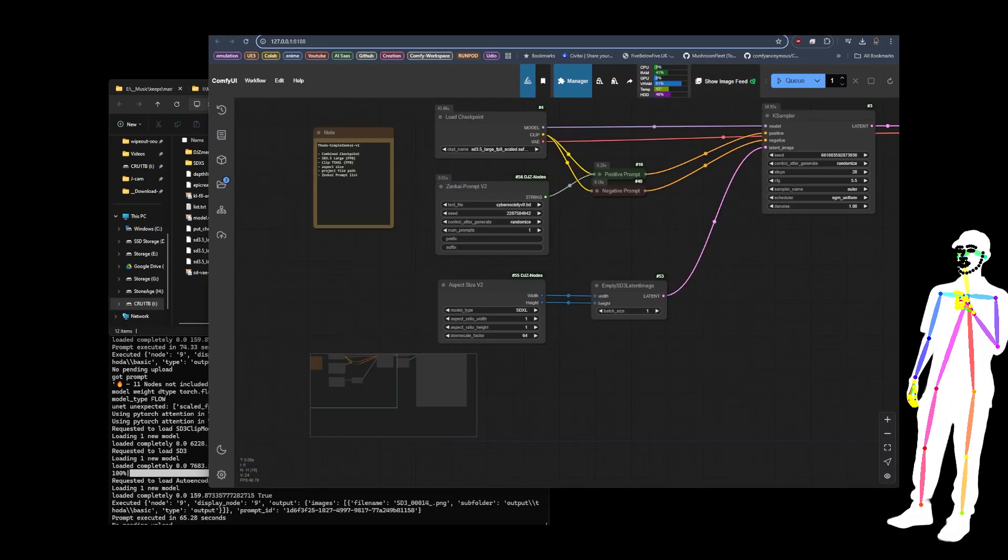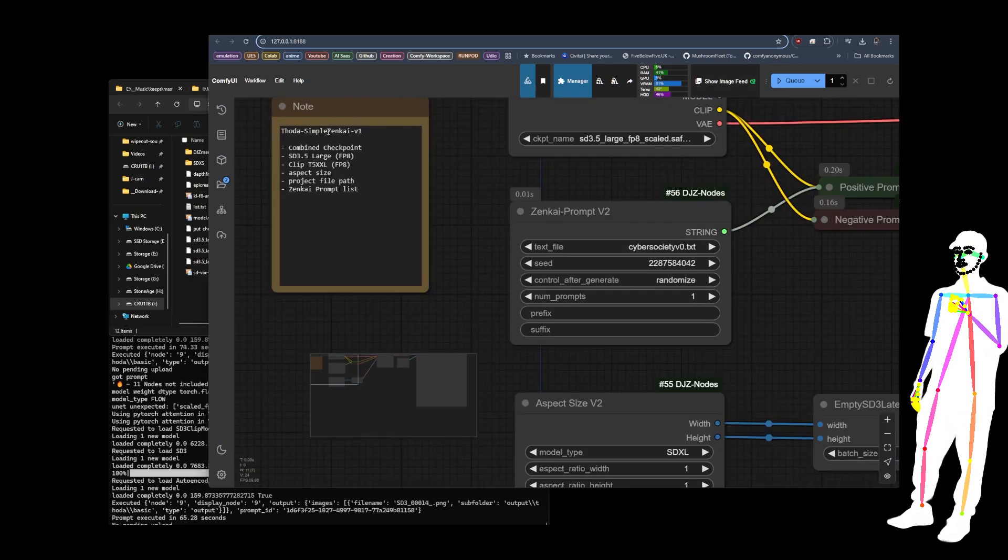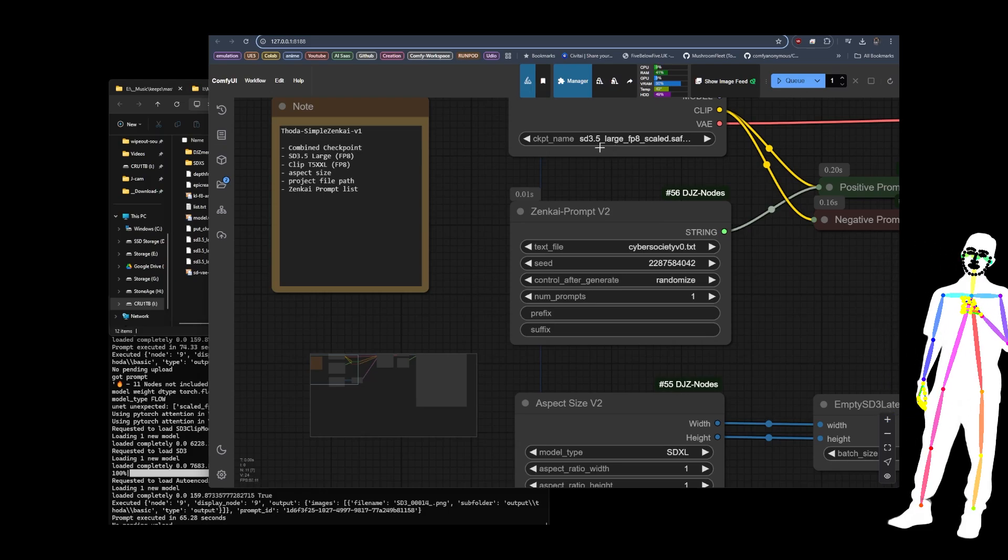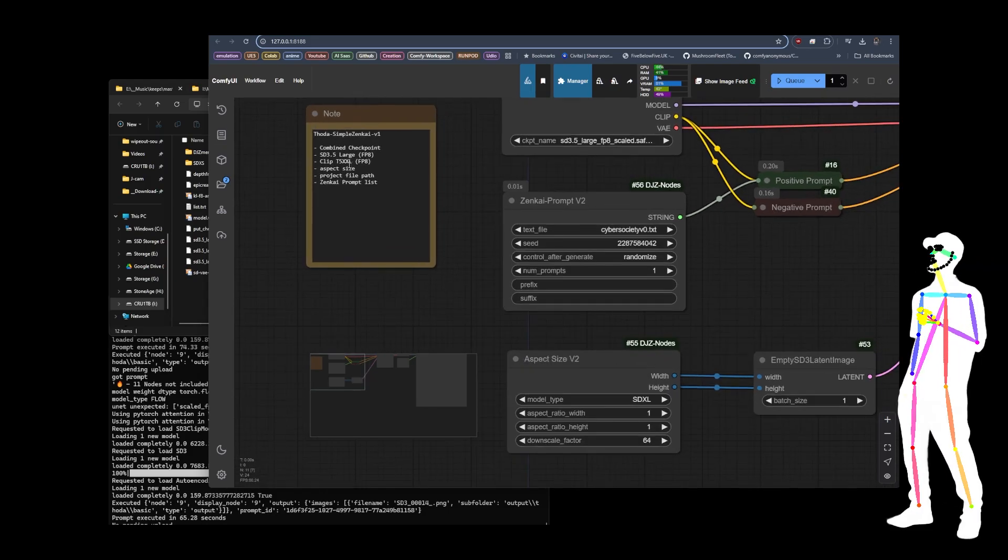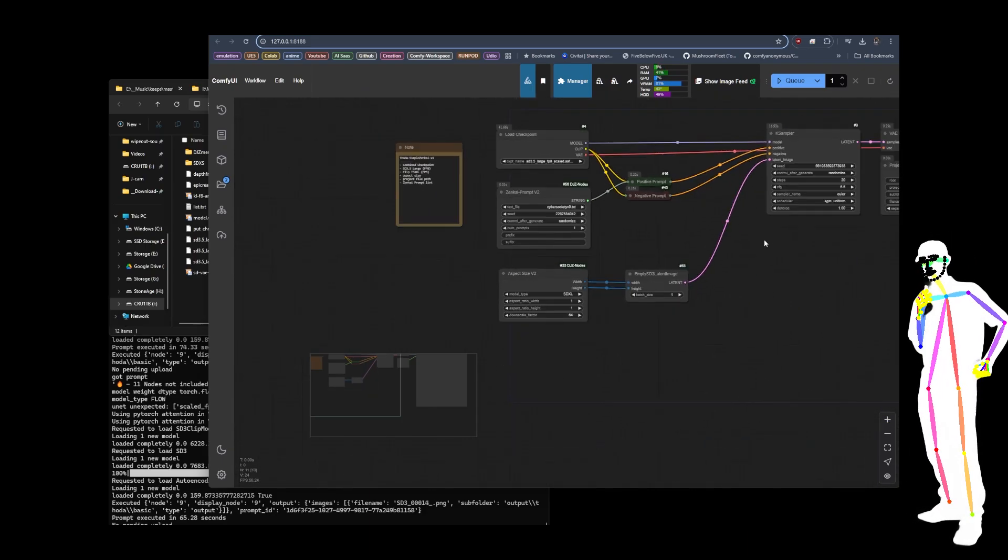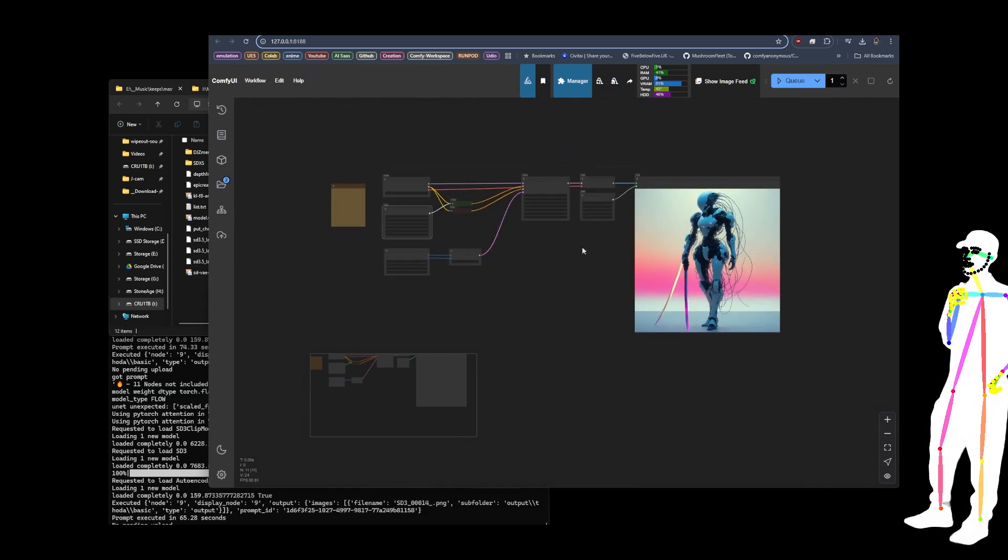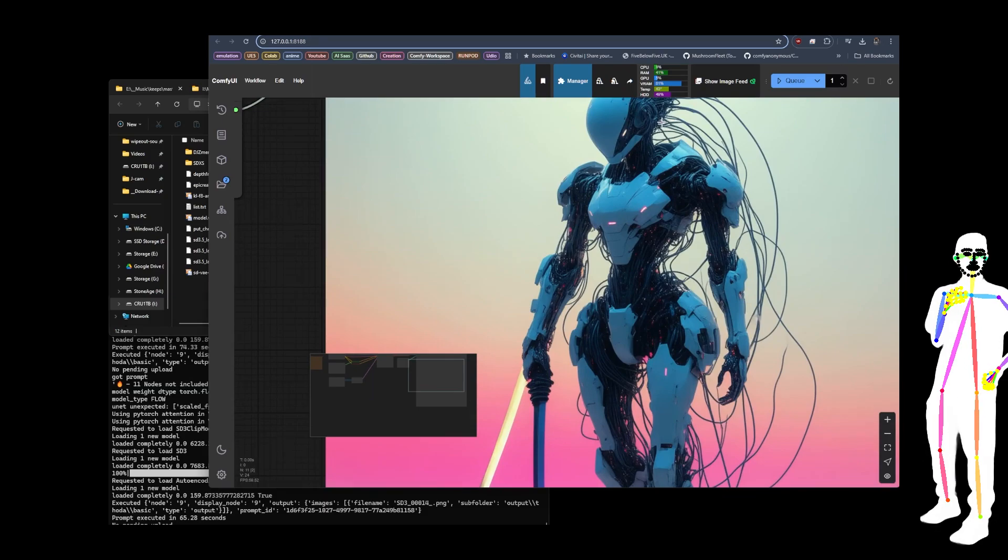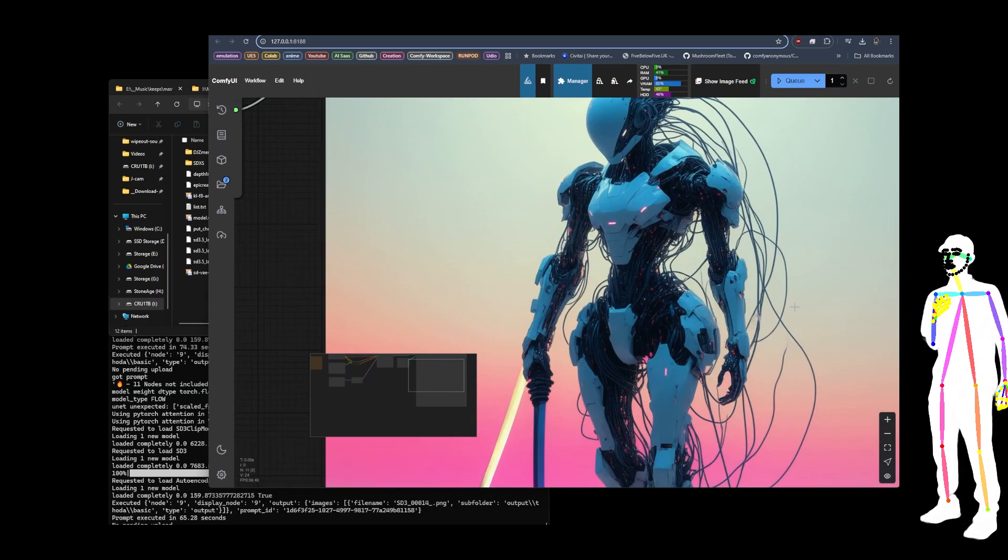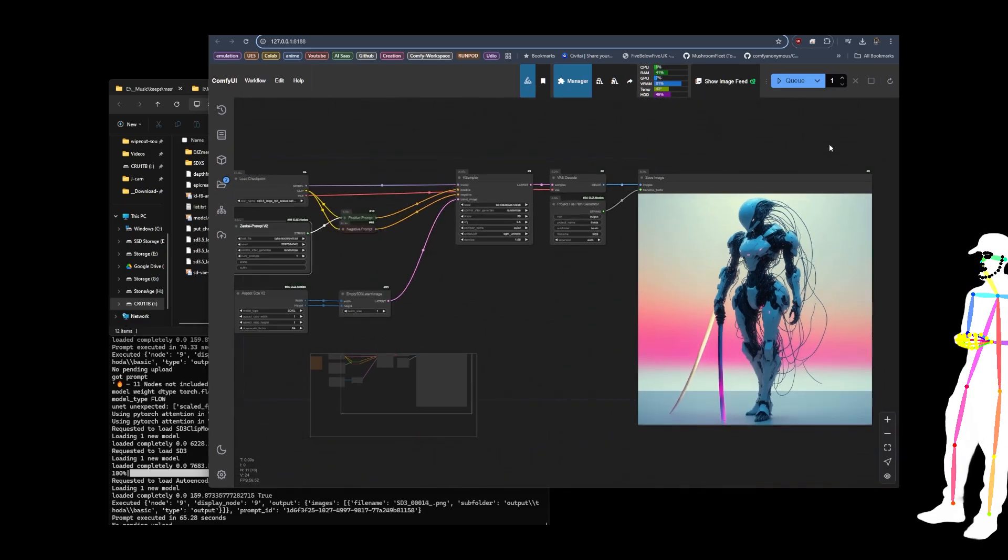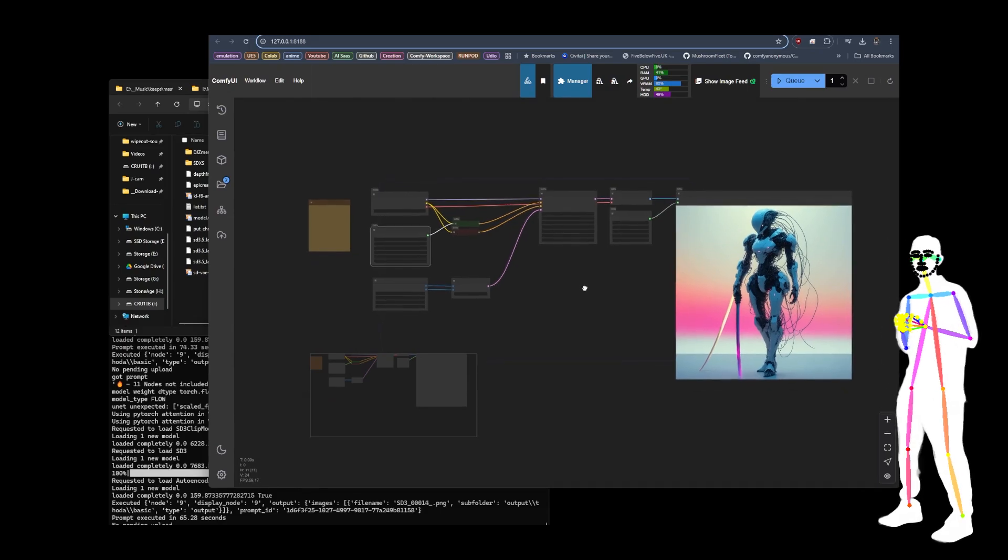So there's that one. And then going to the final one, we've got Simple Zenkai. So this is the FP8 for weights and clip, as far as I'm aware, for the T5 XXL, the same as the one we looked at a minute ago with the addition of the Zenkai prompt. And I put Cyber Society on there just to see how it does, and it's not as sharp as Flux is my initial assessment.